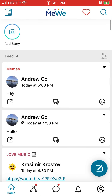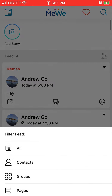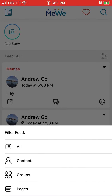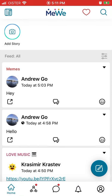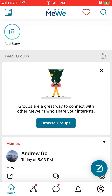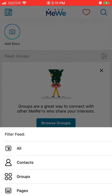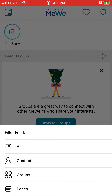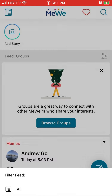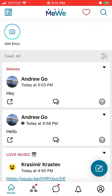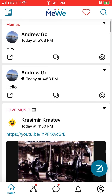This is the app. The feed just looks like a Facebook feed. You can filter it by groups, pages, all, or just specific content from your contacts.